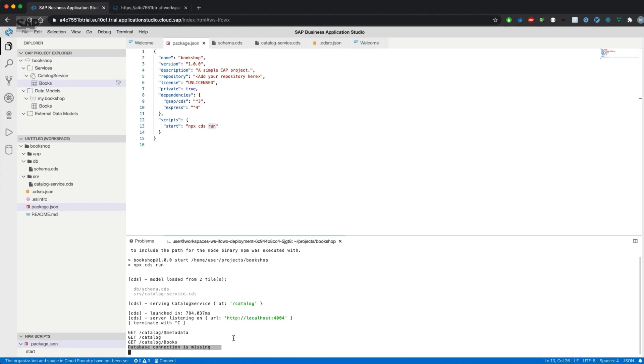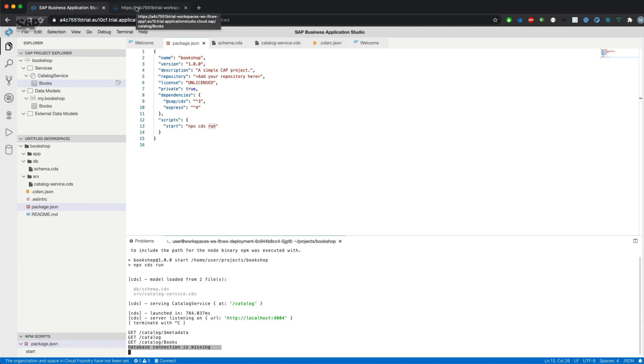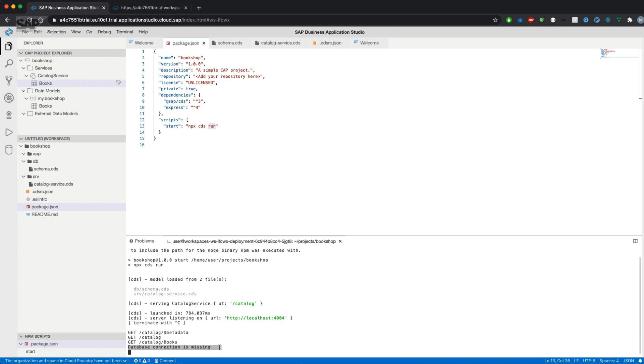That's it about how to create a CAP application, how to use it in the Business Application Studio, and how to access the service document, the metadata document, and how to hopefully access the data of an entity. In the next video, we will add a database connection and you will then be able to query the data. Thanks for watching.